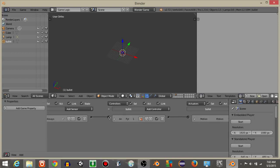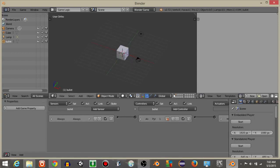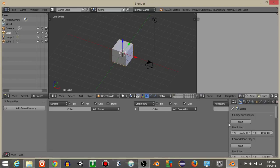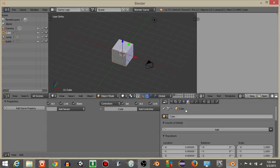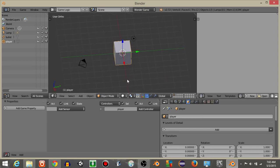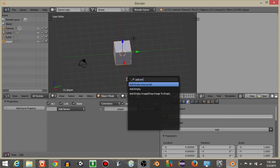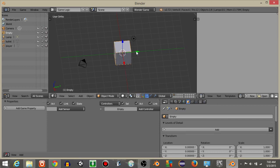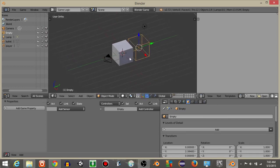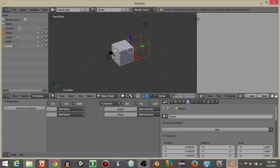Now go back into layer 1 by clicking on this icon. On our main cube, which I'm going to rename as 'player', do spacebar and add an empty object. Drag this empty cube just in front of our player object. With our empty selected, shift right-click on our player and hit Ctrl+P to parent it.